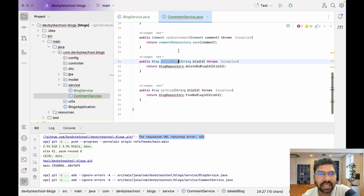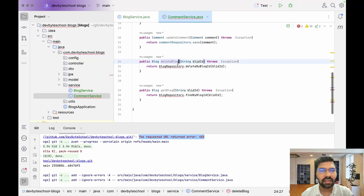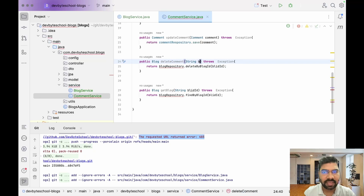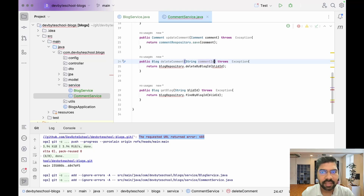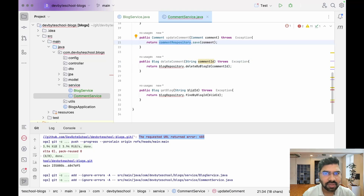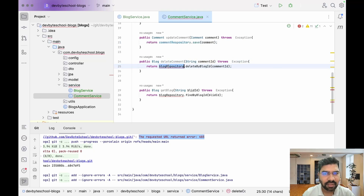For deleteComment, we need to delete with respect to the commentId. Take commentId as input and pass it to the repository's deleteByCommentId method.